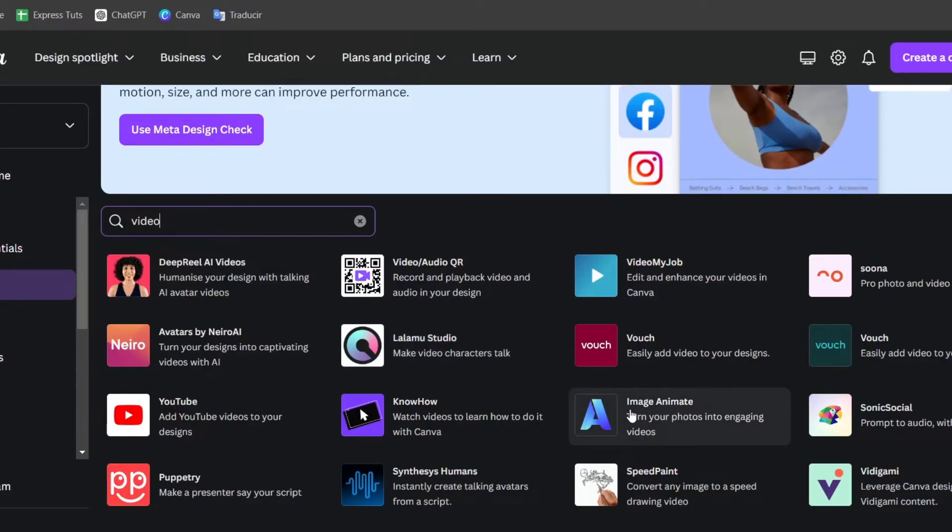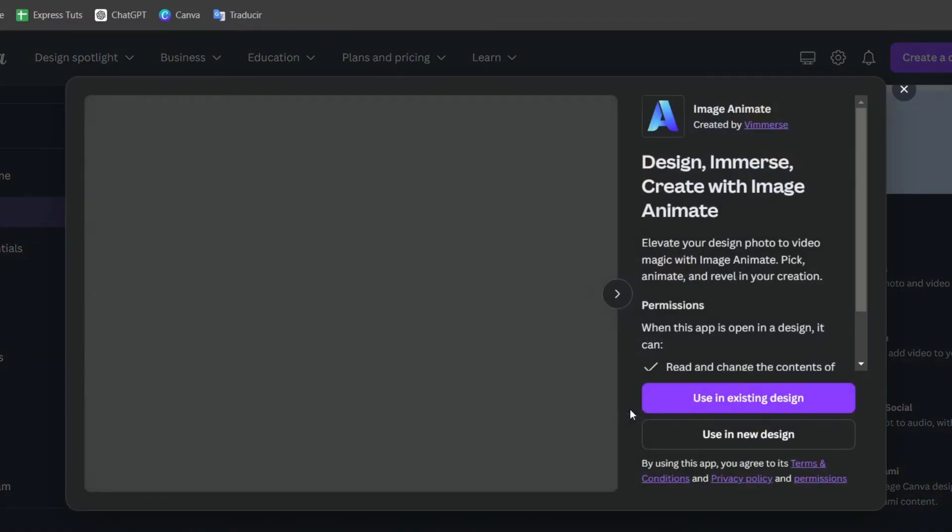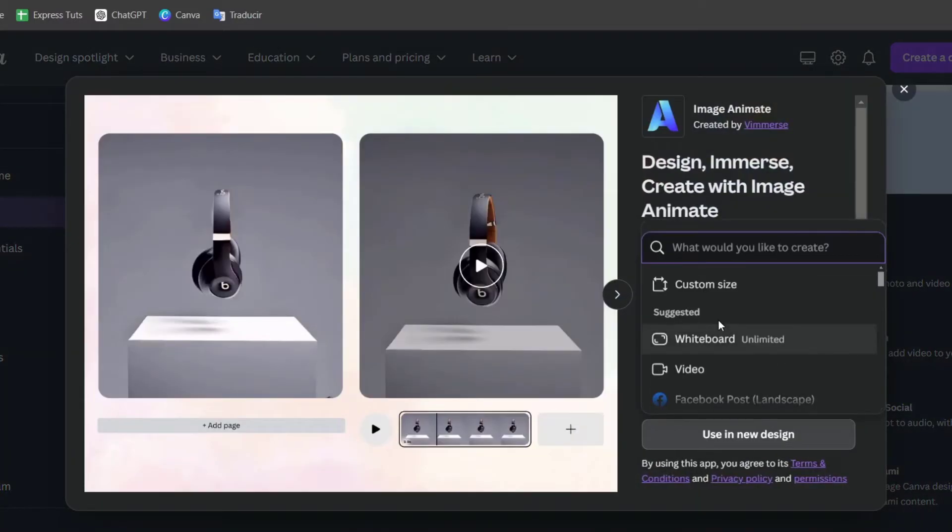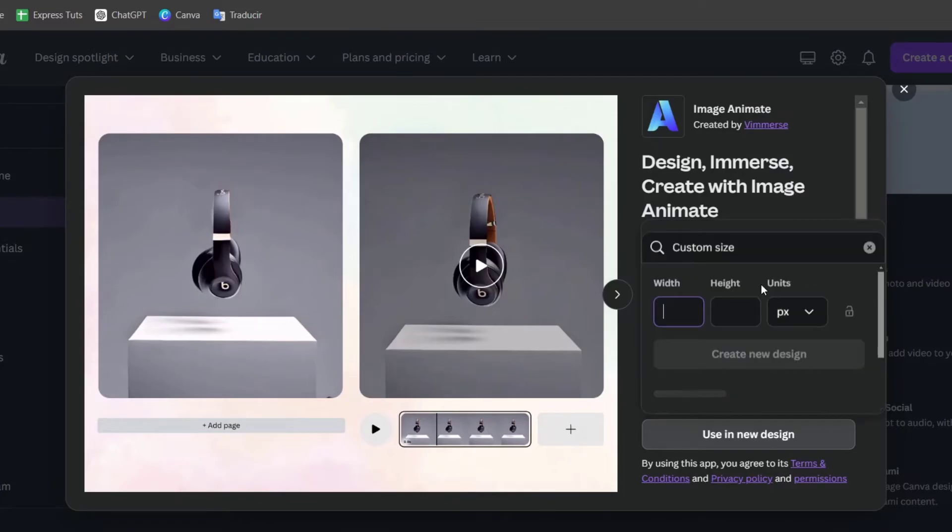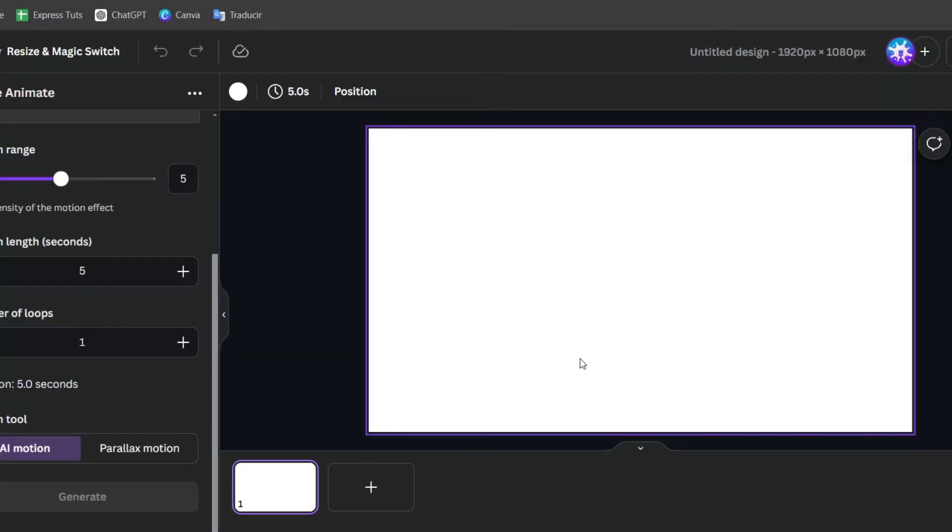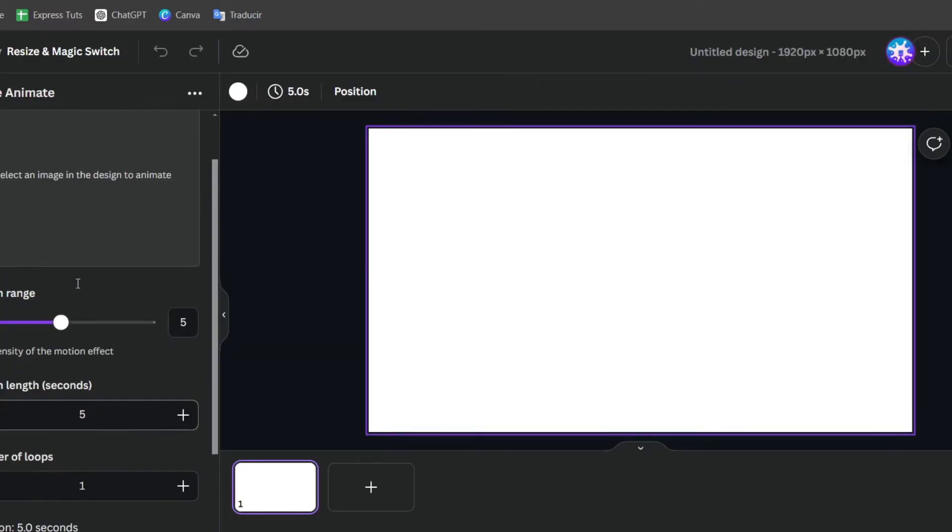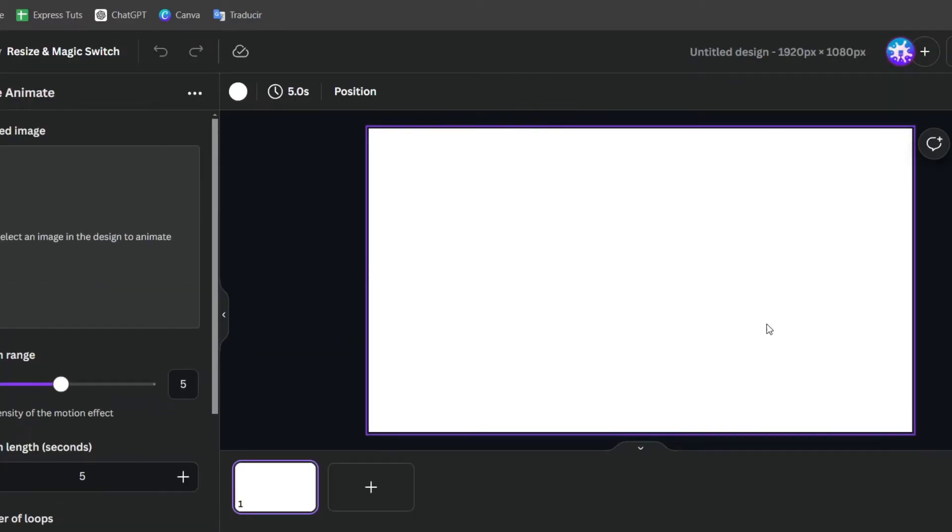If I go into image to animate, I'm going to be using this into a new design. Let's go here for custom size, and here, I'm just going to focus into 1920. In this case, what I need to do is to import an image into the design to animate.